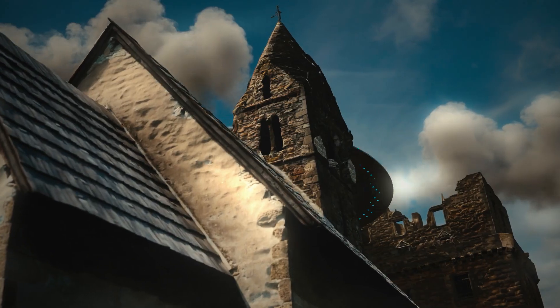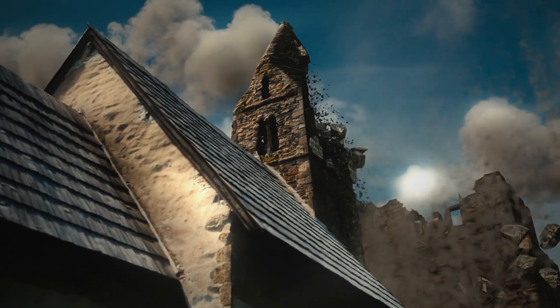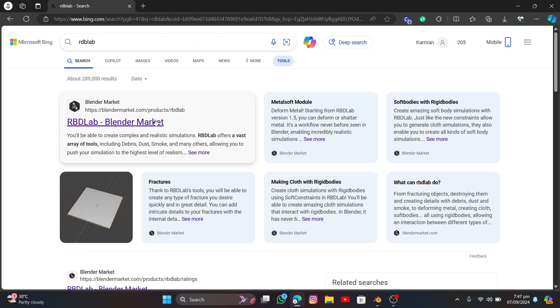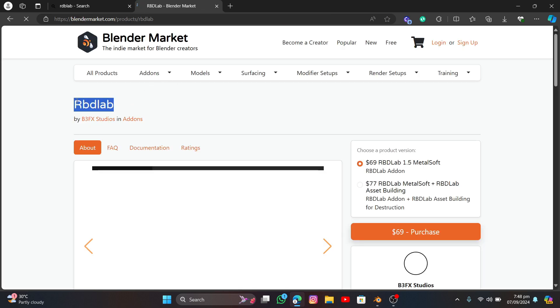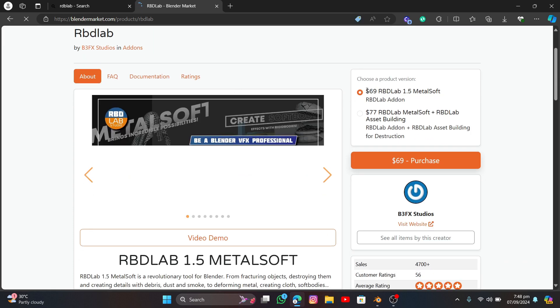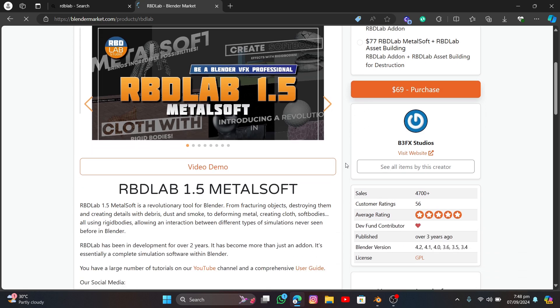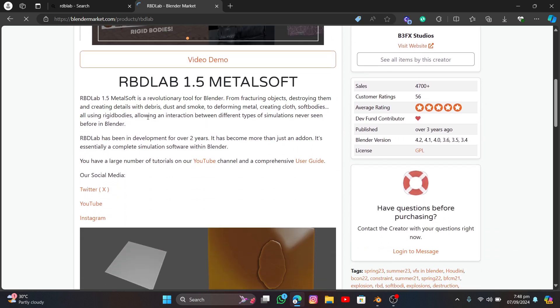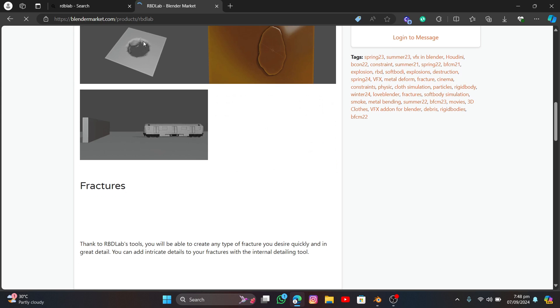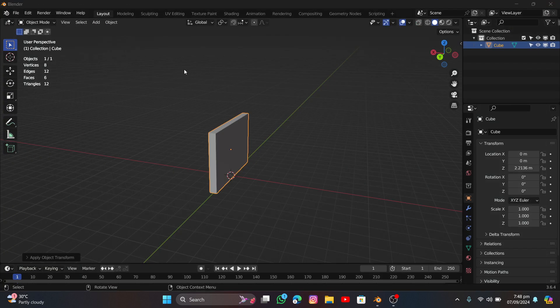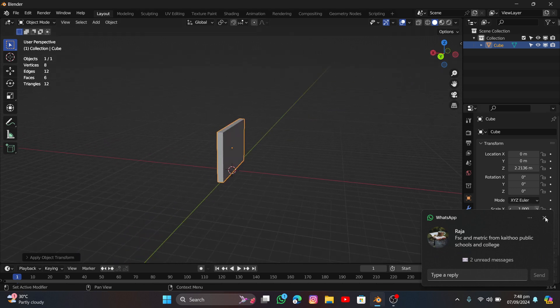In this video we're going to talk about how I made this destruction VFX using Blender. First, go to your browser and search for RBD Lab — it's an add-on for Blender. It's not free, but the price is worth it. It's very stable and is the best option for doing physics with Blender, not just for destruction but also for metal deformation, tearing, and literally any kind of destruction VFX.